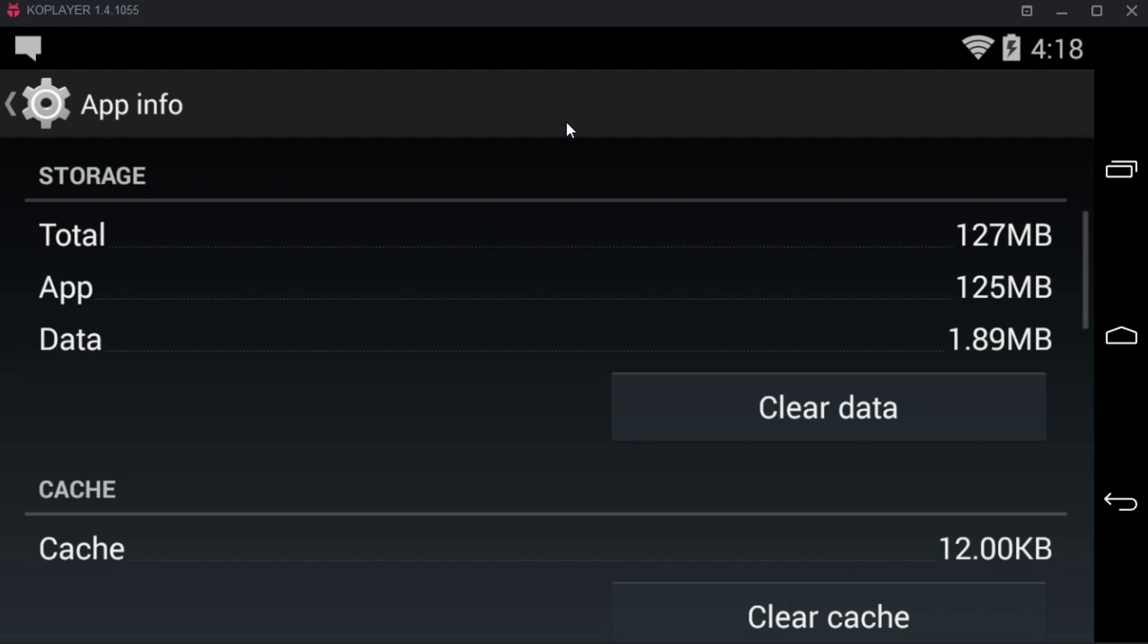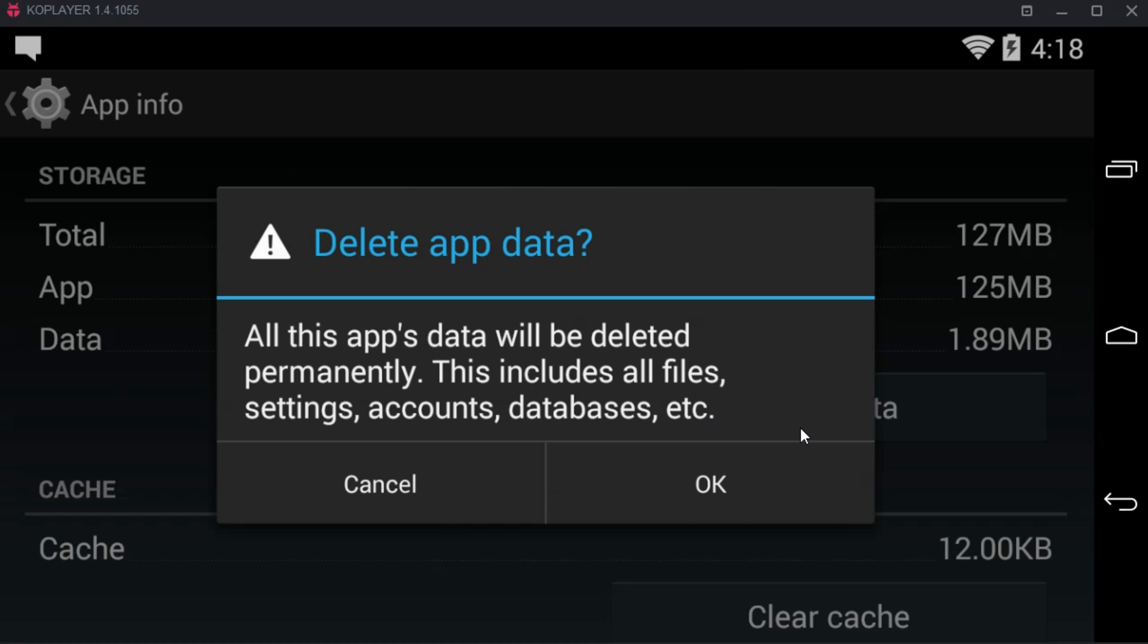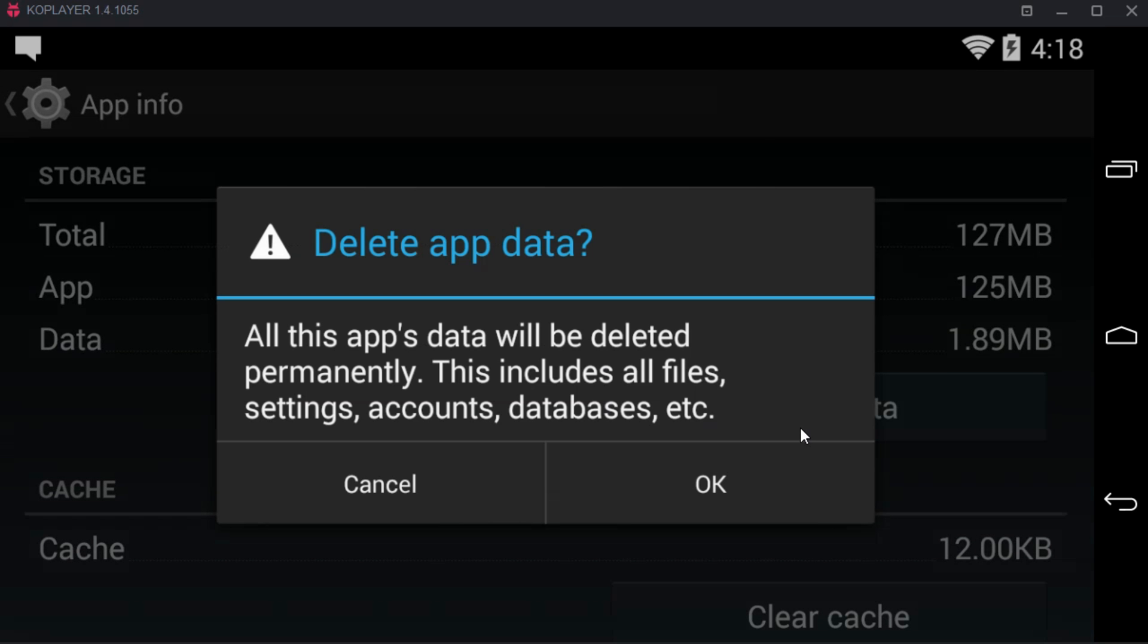Here, scroll down below and tap on clear data. In your case you might have a storage tab. Once you tap on the storage tab you will be redirected to a new page where there will be an option of clear data. Just tap on clear data. Tap ok.